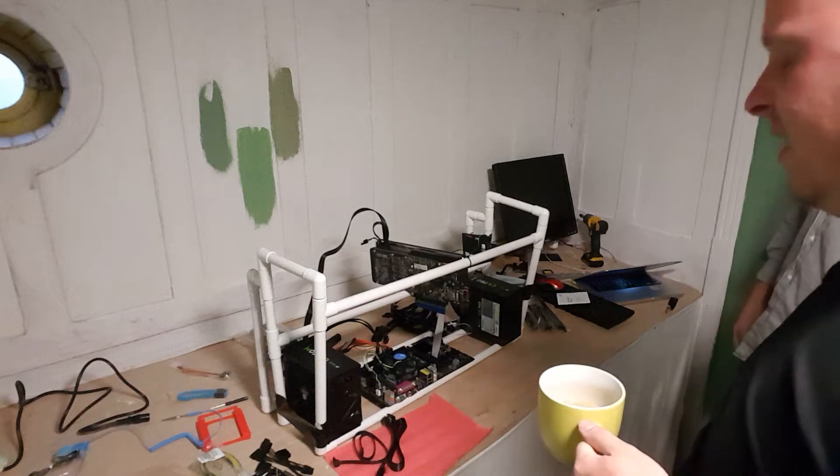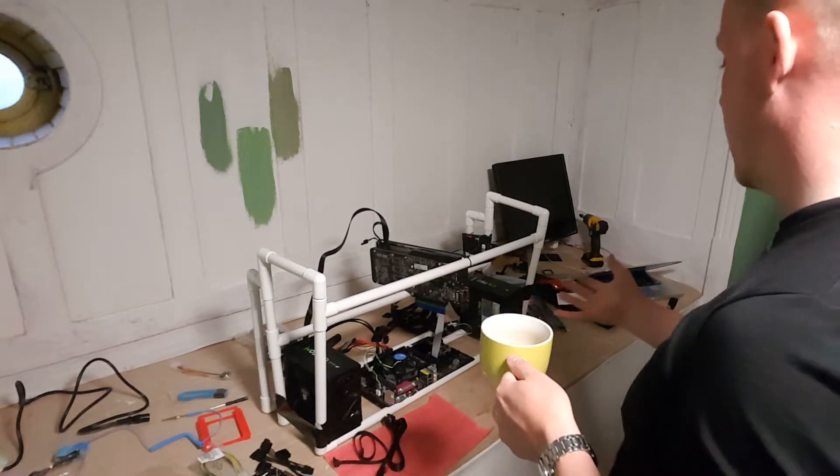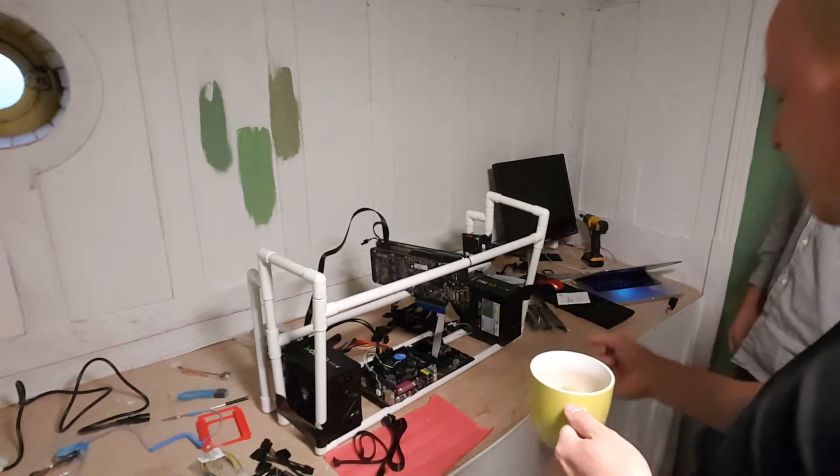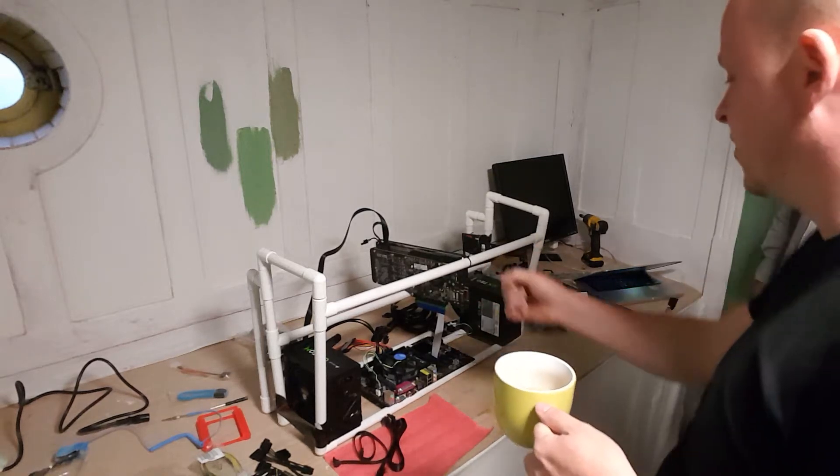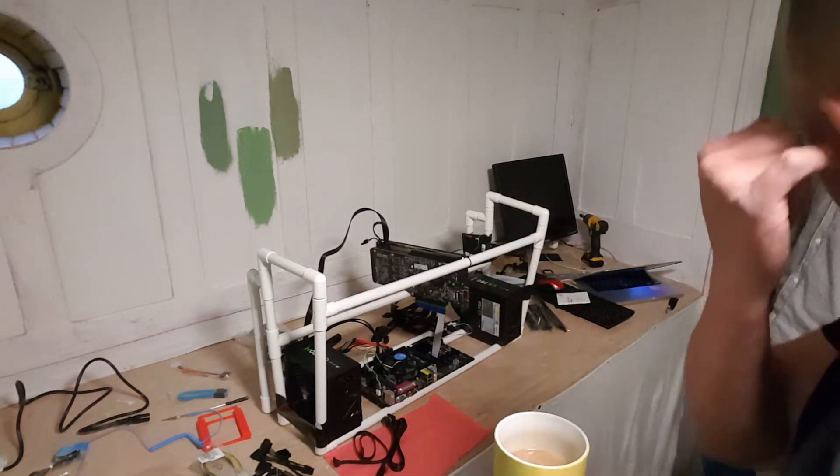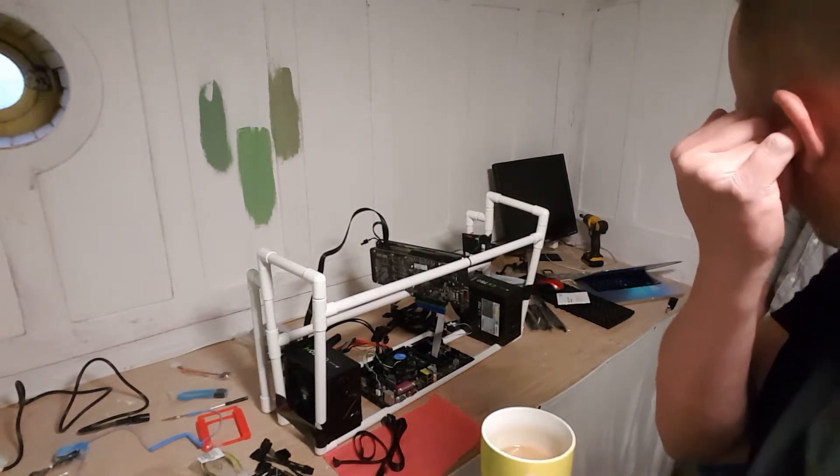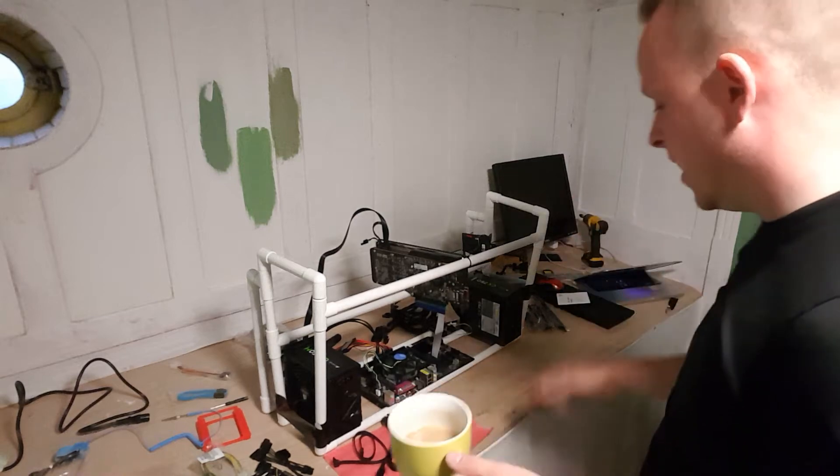I only had four cards at the time, so I was still waiting for a few. Then I was able to show people changing the risers and whatnot. So there you go.